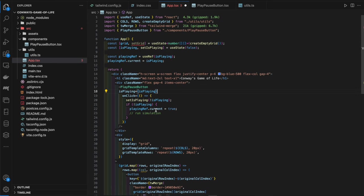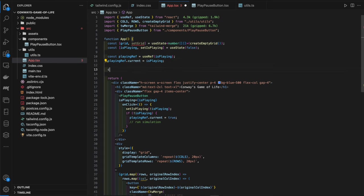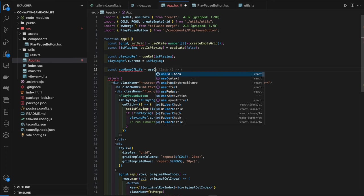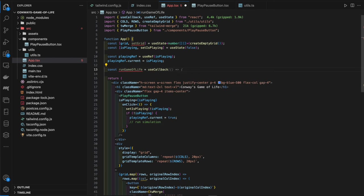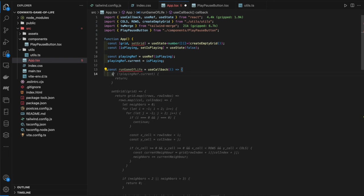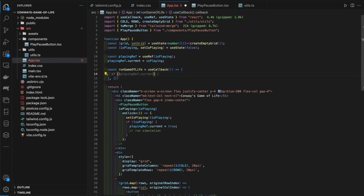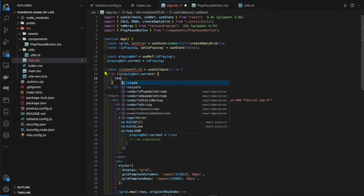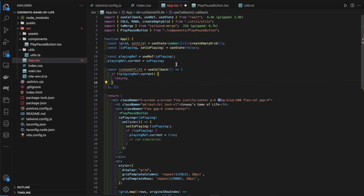Now we define `const runGameOfLife = useCallback(() => { ... }, [playingRef, setGrid])`. Using `useCallback` ensures the function is only recreated when its dependencies change rather than on every render. First, we check `if (!playingRef.current) return` — this pauses the algorithm.